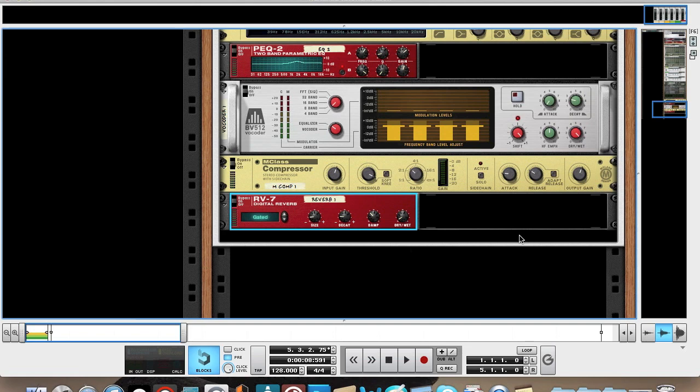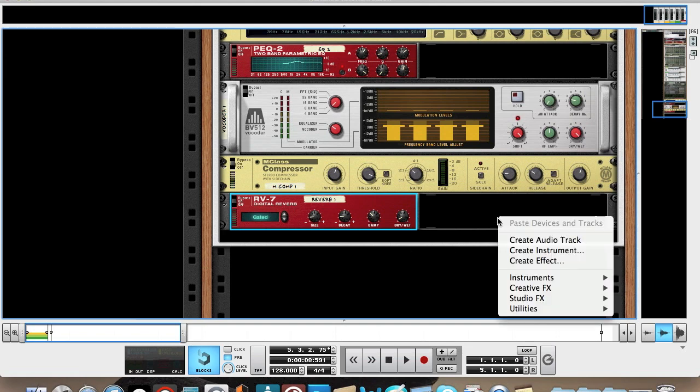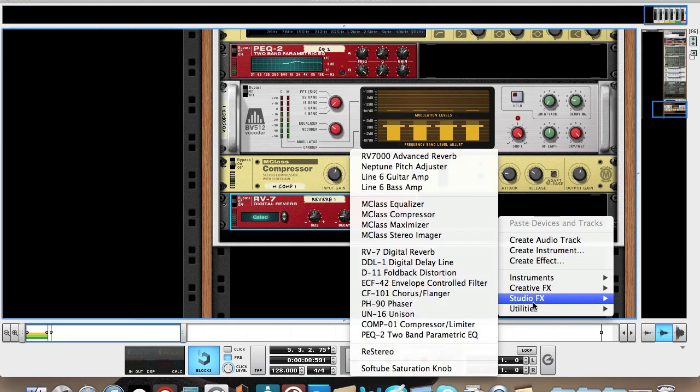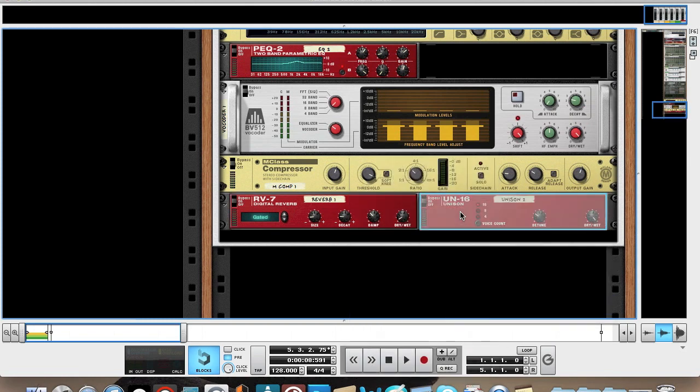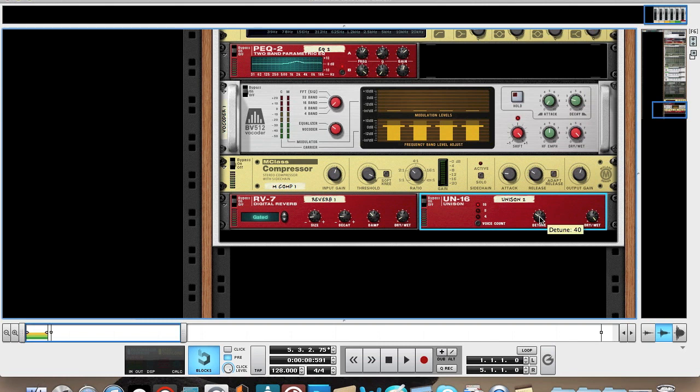Then I added a unison actually, just to detune it and widen it a bit more. Leave the voices at 16. Detune you're going to want to bring down slowly to 38. And the dry wet to 14.